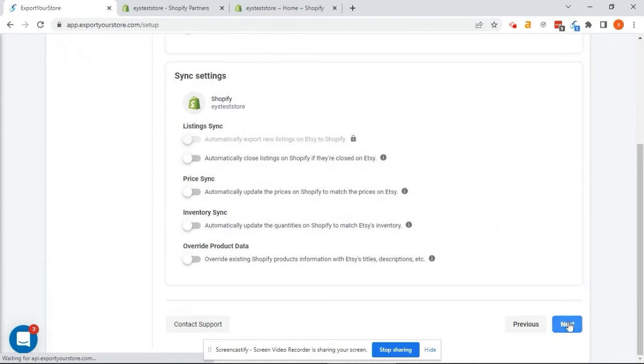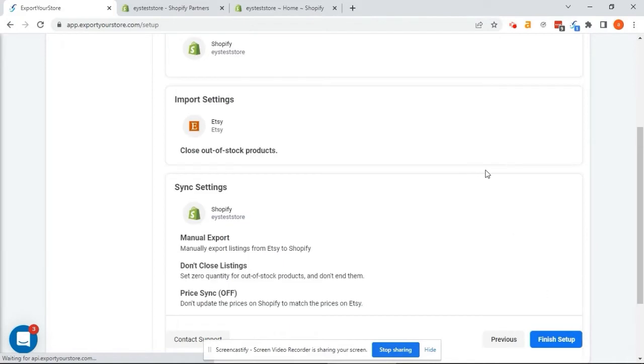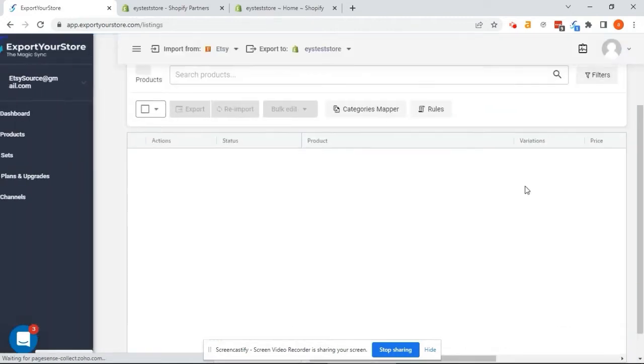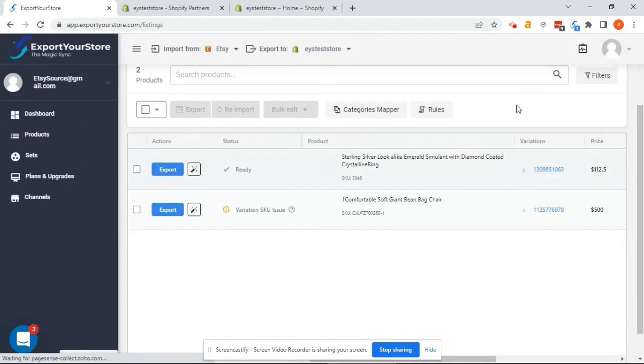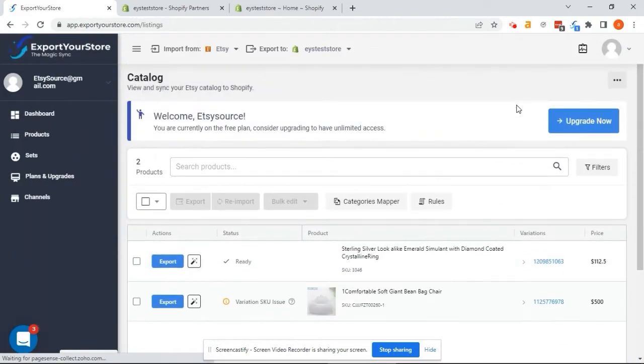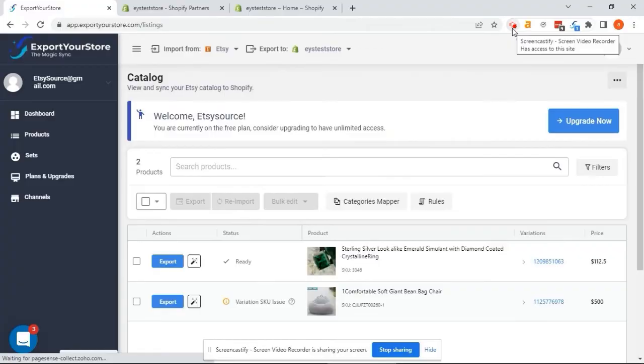I click Next to move to the next step. Great! We've finished the setup and our products are ready to export. Now, let's get to our Products page.